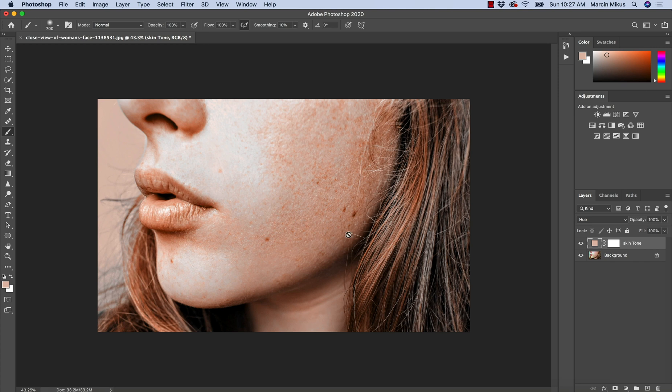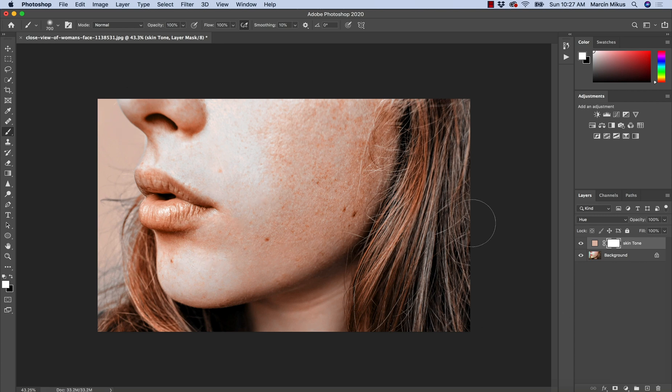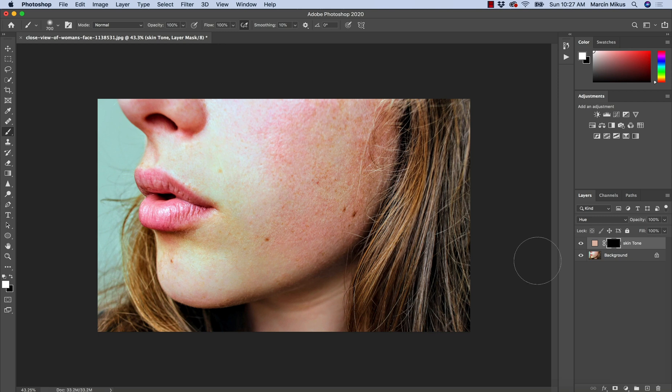But now we are moving to the mask and we are going to work on the mask and paint on the mask so we don't want to apply it everywhere so I'm going to invert this mask to black color. To do it we need to press Command or Control and I and as you can see this color is invisible because when the mask is black the color is invisible, when the mask is white the color is visible.